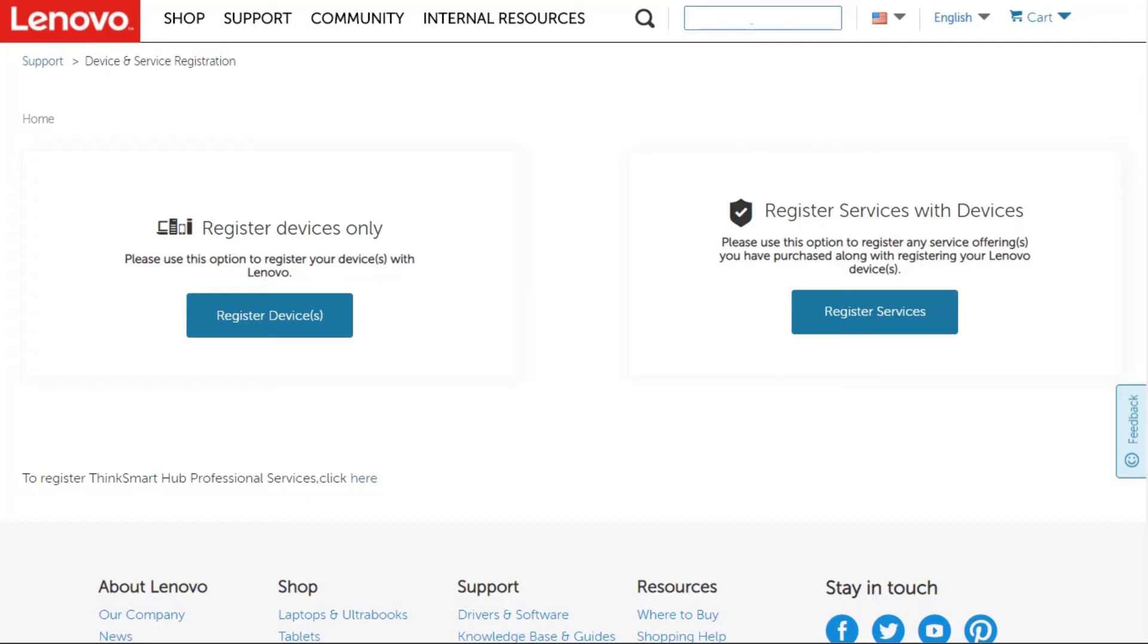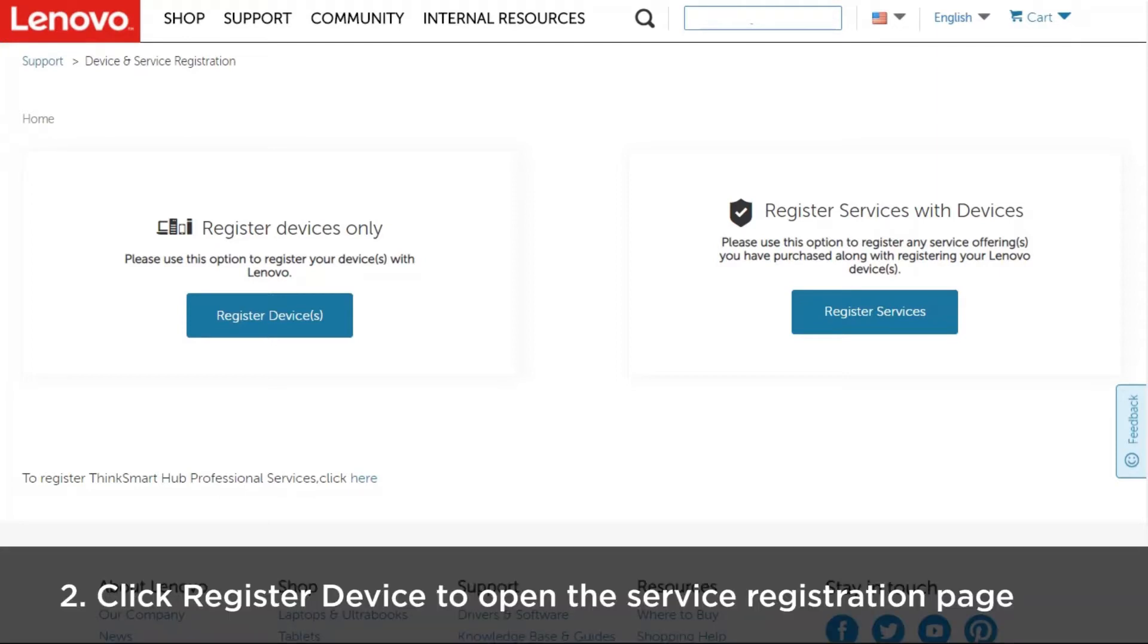After you sign in, the registration homepage will be displayed. Click Register Device to open the service registration page.